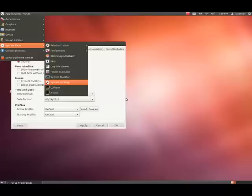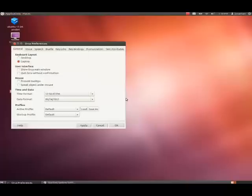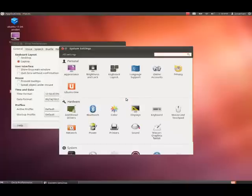System Settings is something you're going to want to check out because there's a lot of things you can do within here. So, let's open up System Settings and press Enter. Now, we're in System Settings.